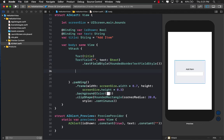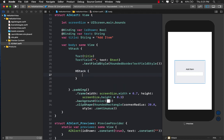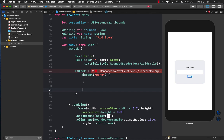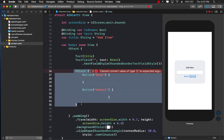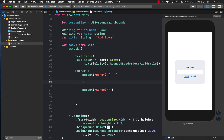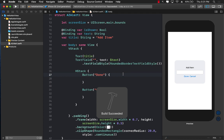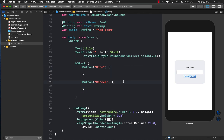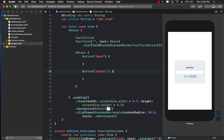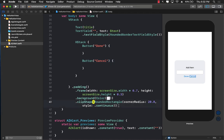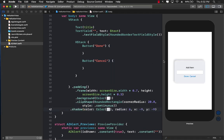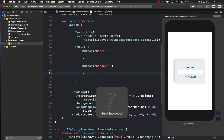We don't have any buttons yet. By default we need two — a Cancel button and a Done button — so I'll add an HStack and create both buttons inside it. You can style them however you want. We now have the HStack containing Done and Cancel. I'll also add a bit of shadow so the alert looks like it's floating slightly.